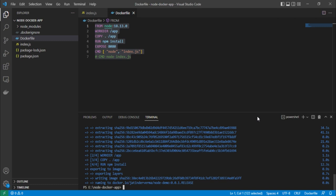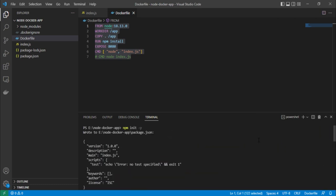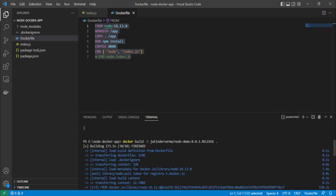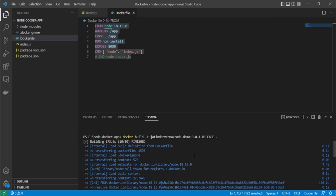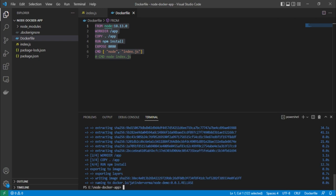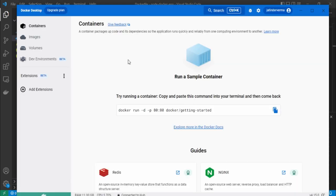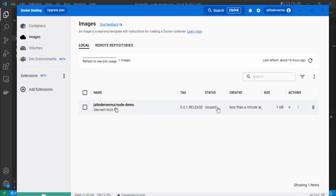The build completed in about 173.5 seconds and all commands have been executed. We copy the image name for later use. In Docker Desktop, we can now see the image is available under the Images section.